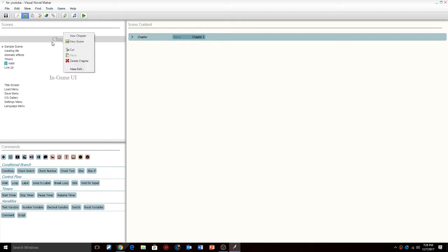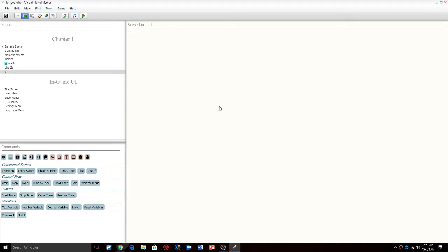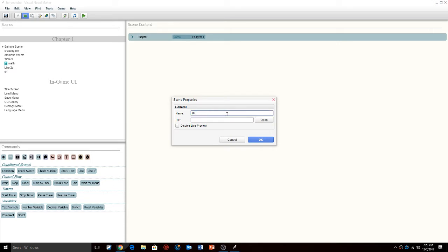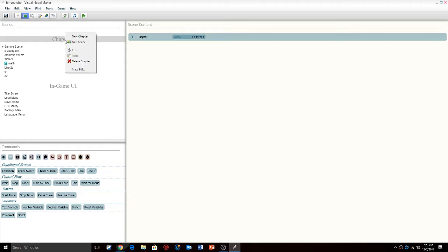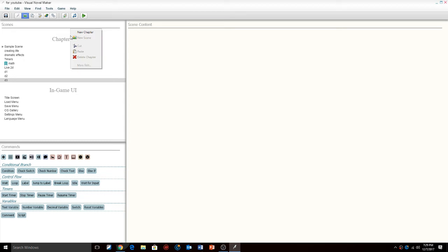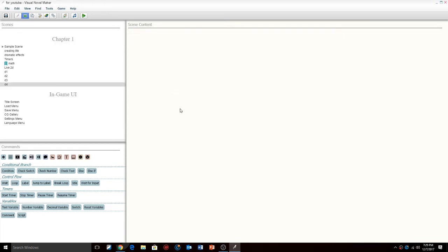The first thing I want to do is create a new scene and call it D1 for dungeon one. I'm going to create another new scene called D2, then D3 and D4 — one for each arrow direction. So we'll have D1, D2, D3, and D4.